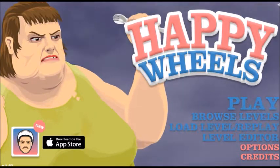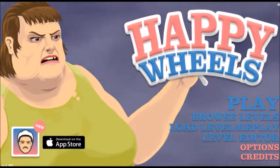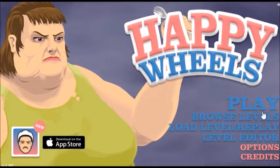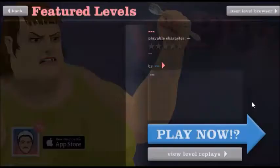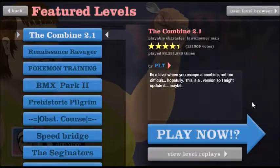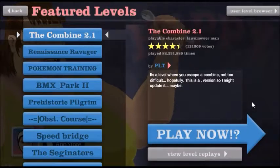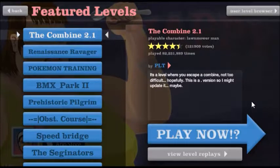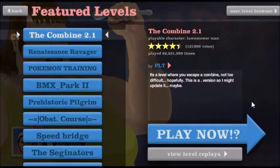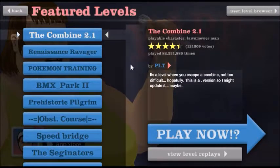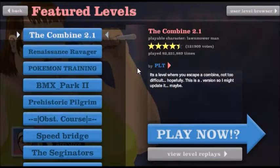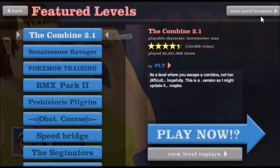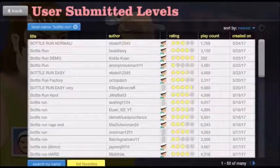Welcome back to Happy Wheels, and today we're going to play some more levels. Sorry, dry throat. I just woke up too. I literally just woke up and decided it would be a good idea to record, but let's find some levels to play.